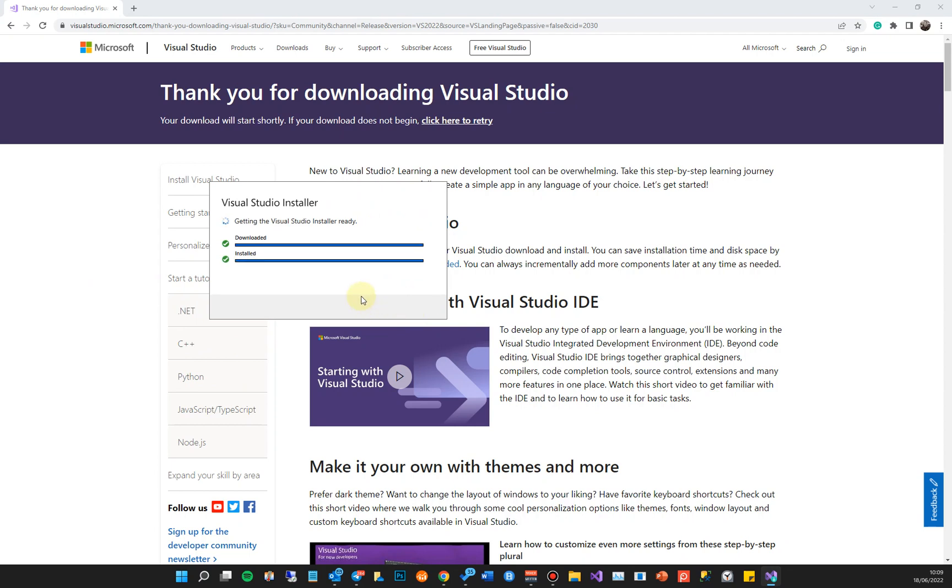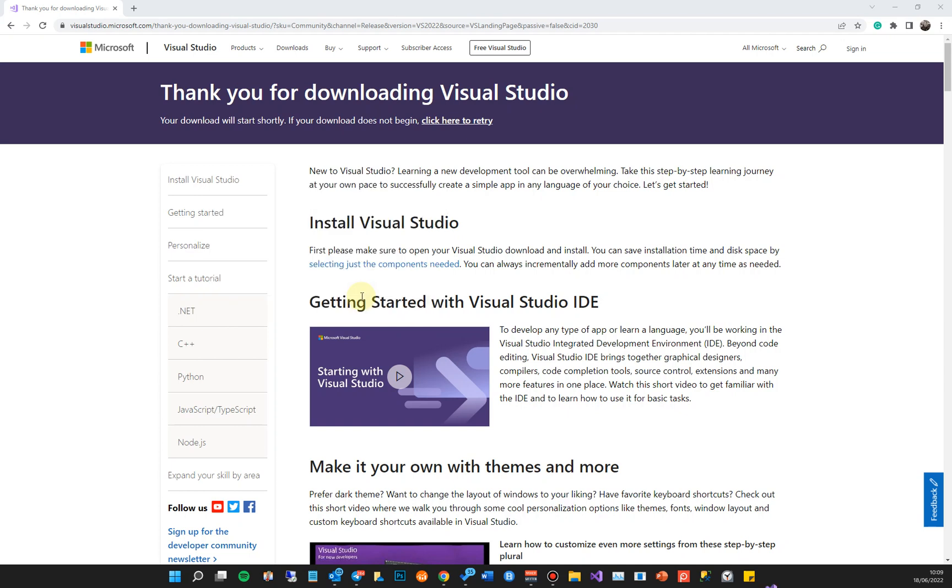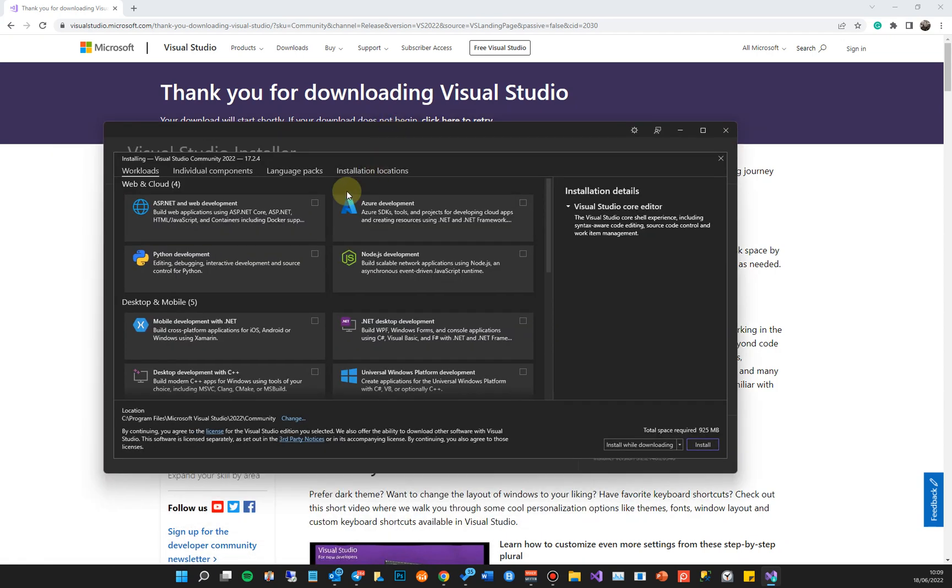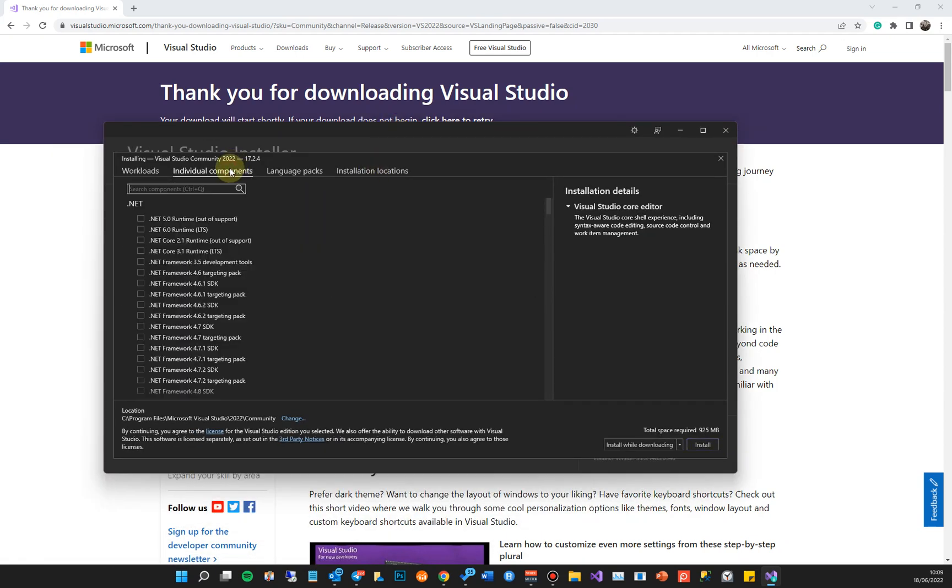It'll get the installer ready and will come up with options of what you want to select to use. Now Visual cTrader 4.2 uses .NET 6. You might need to install the .NET 6 framework. You can go to individual components and you can actually select it from here - .NET 6 runtime.